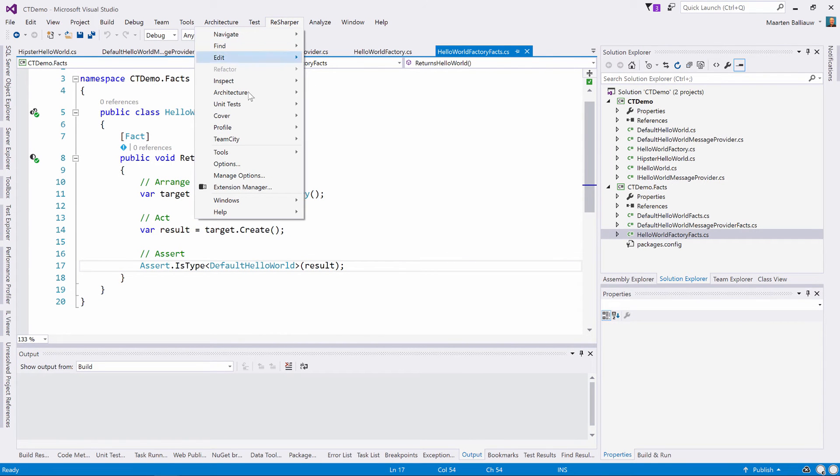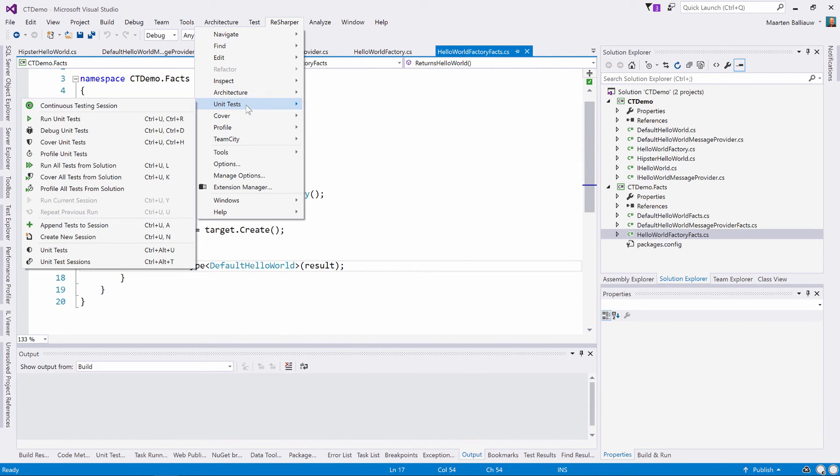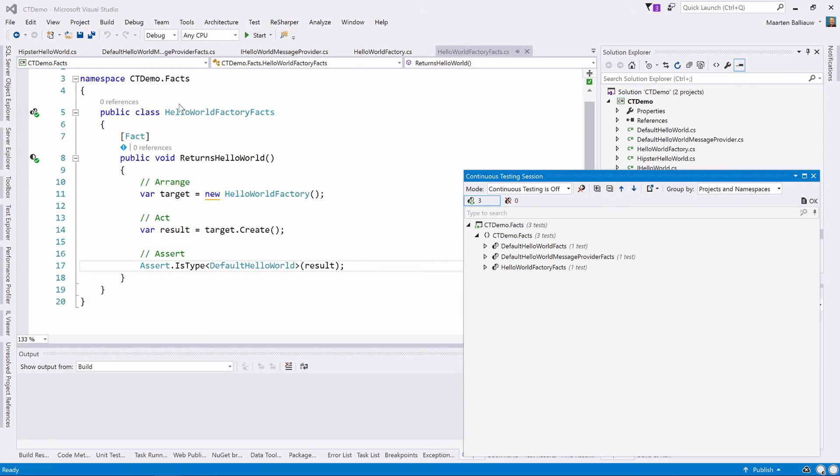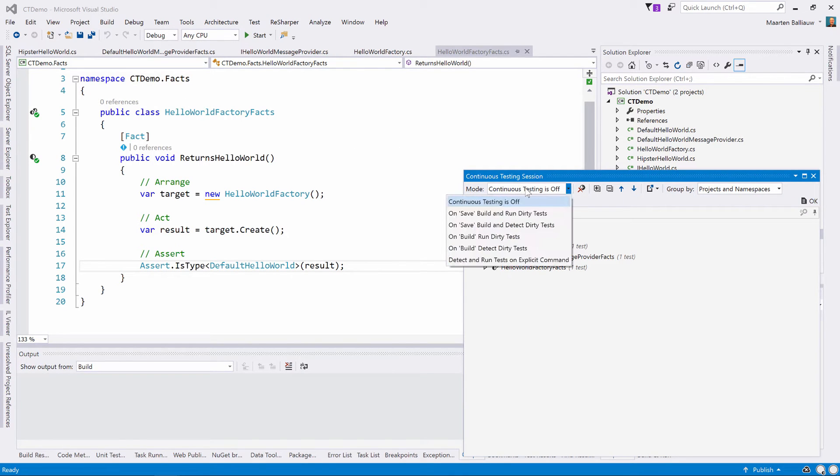First, we want to start a continuous testing session. This is done from the ReSharper menu here. Next, we have to decide how we want continuous testing to work.